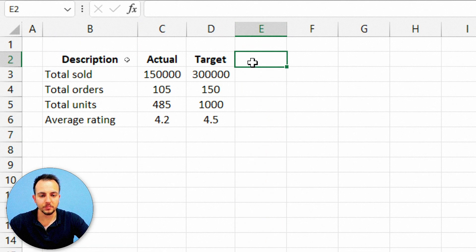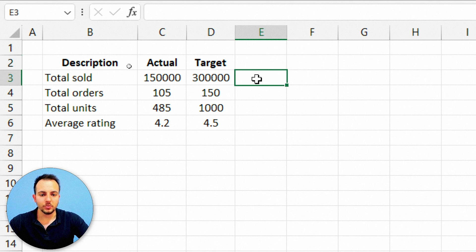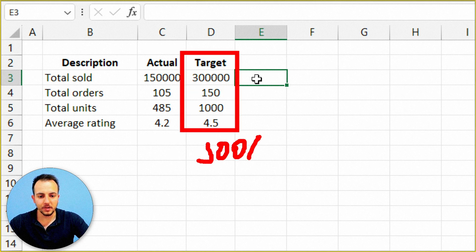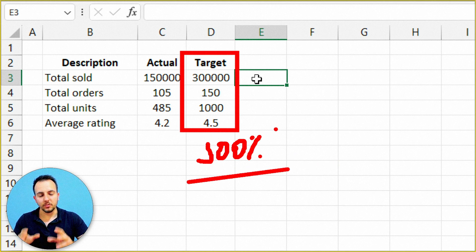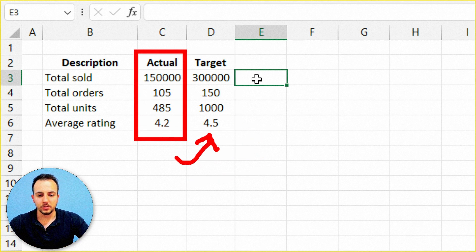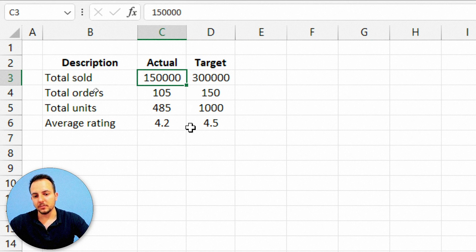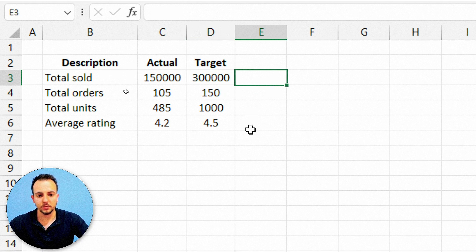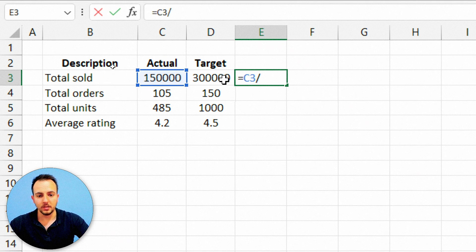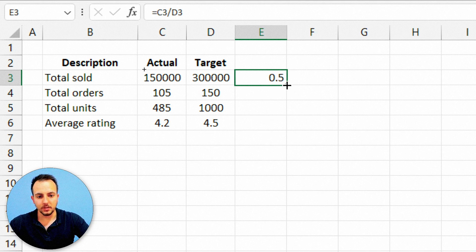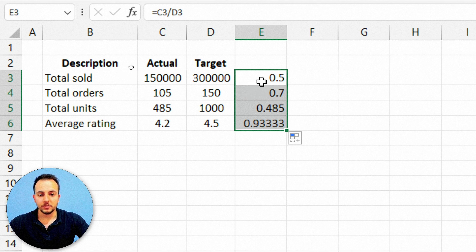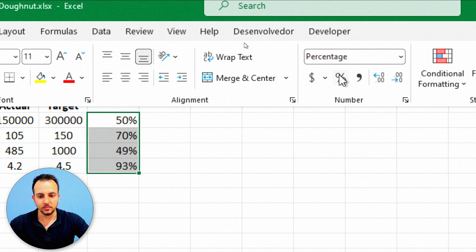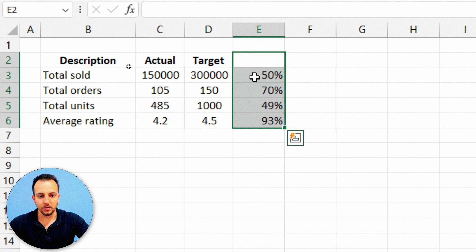Let me start here with the first blank column, column E. I want to know how much my actual value corresponds to my target one. The target value is the standard — it's 100%. So my actual value of 150,000 divided by the target of 300,000 gives me the reach. Equal sign, actual value divided by target. Press Enter, then click, hold, and drag down. Select all values, go to the Home tab, and apply percentage style.